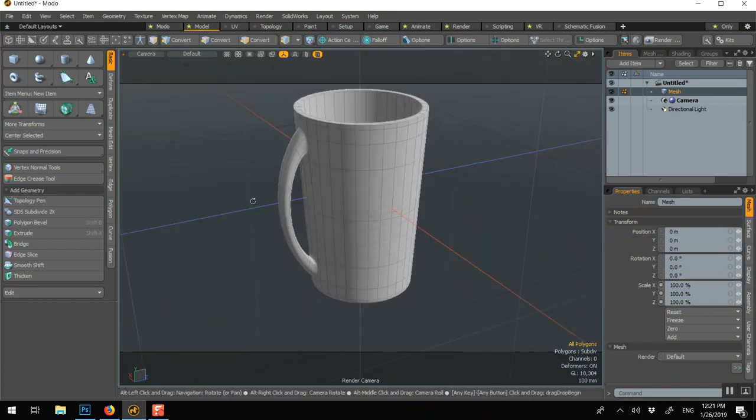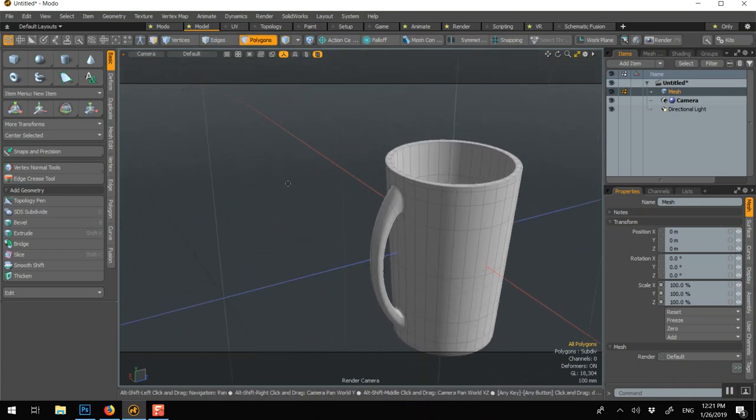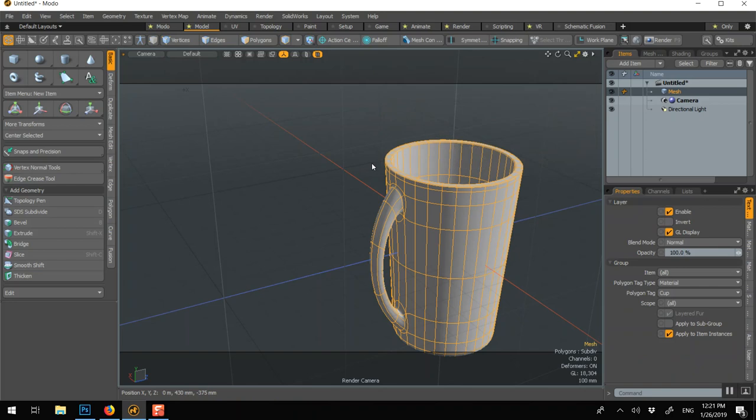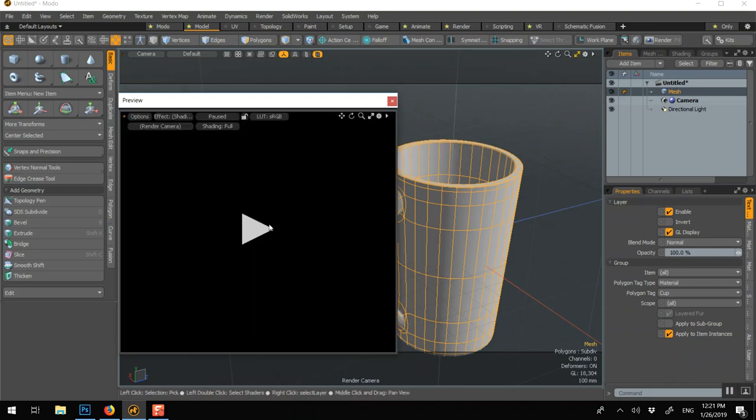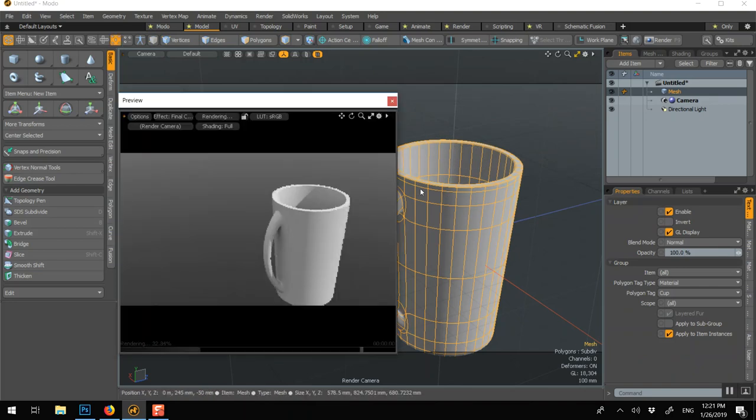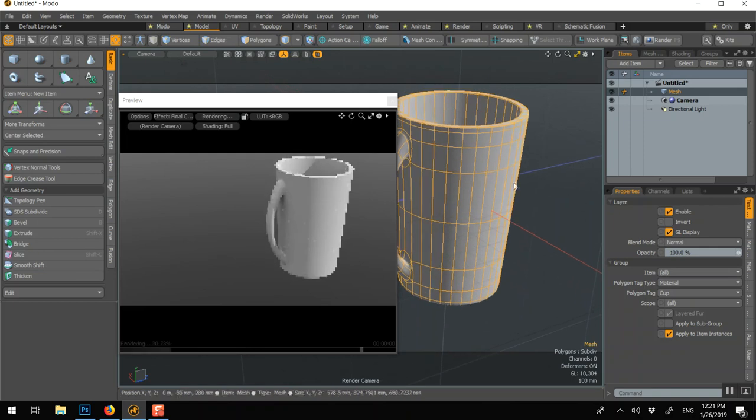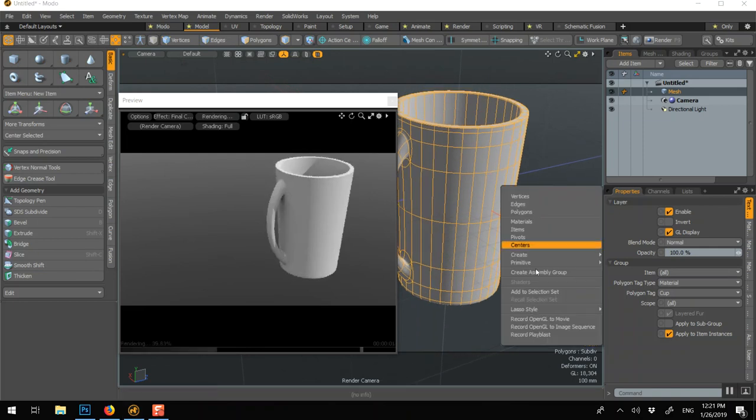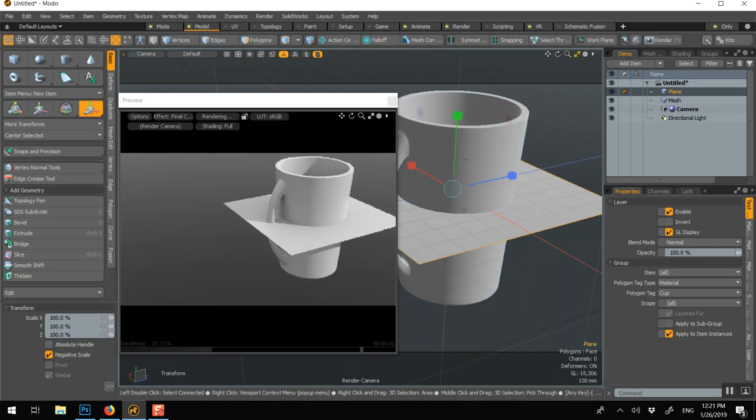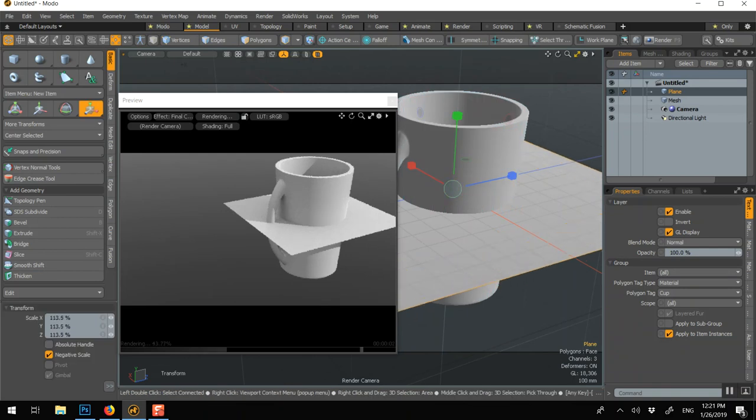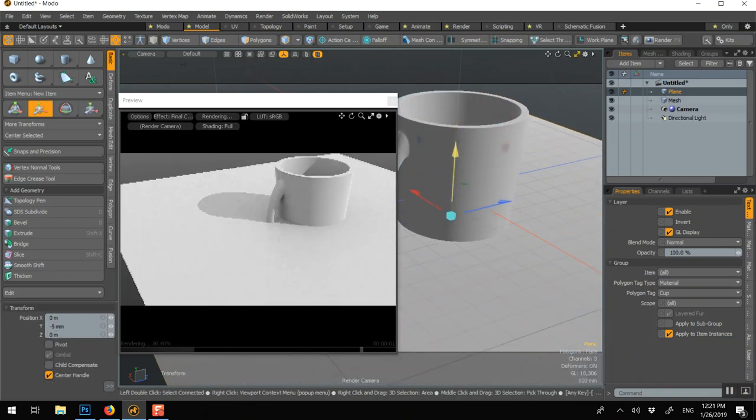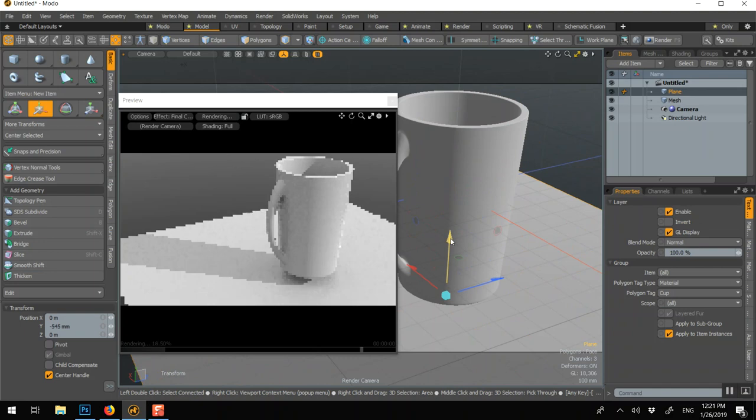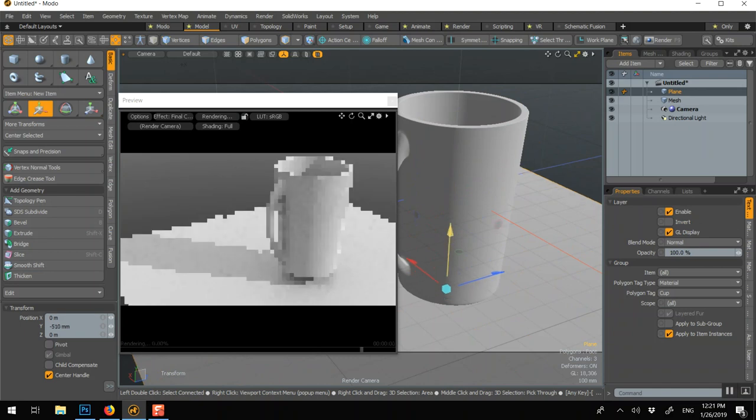If you want to do a render, M, first of all to give it its own material, so cup. And then F8 for the preview. You might want to do a floor so it can catch a shadow. Right click, primitive, plane, like this. And then as long as you have the asset downloaded.